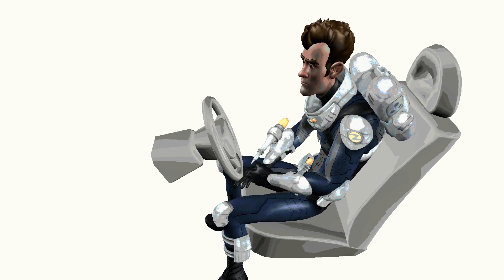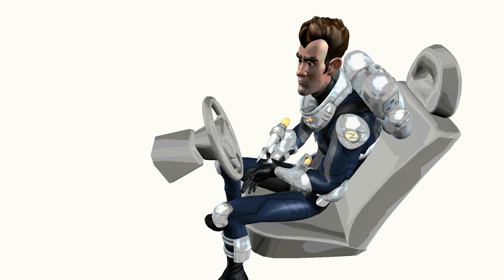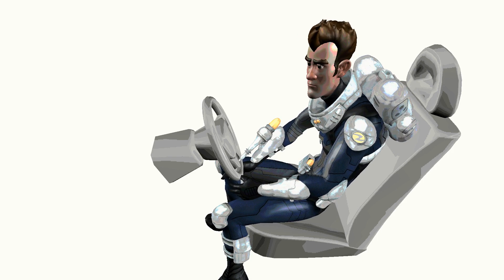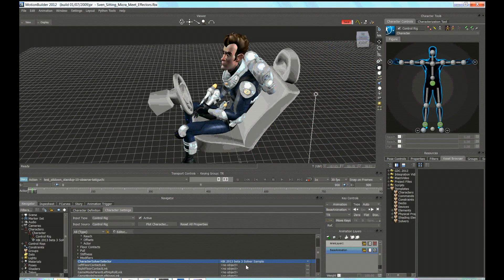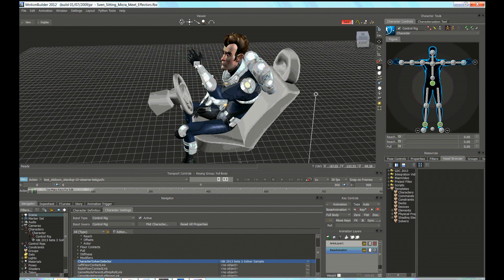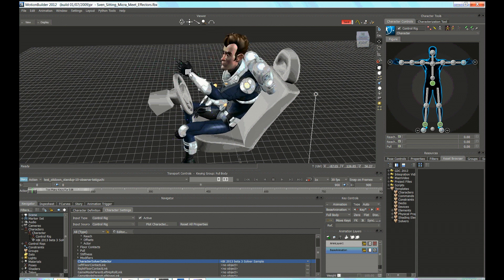We are going to use HumanIK for the character to grab the steering wheel. Let's do some prototyping inside MotionBuilder. First, I make sure I am using the HumanIK character solver. Just by moving one effector in the scene, HumanIK is able to update the whole limb transformation chain and even the full body pose if the effector position moves further away. You can both translate and rotate the effectors.